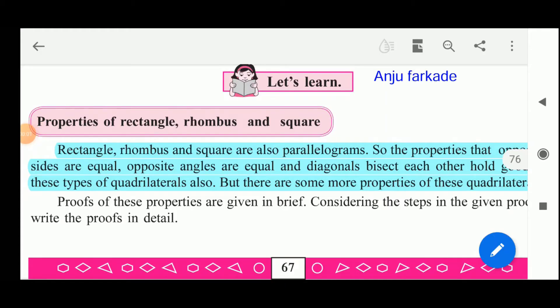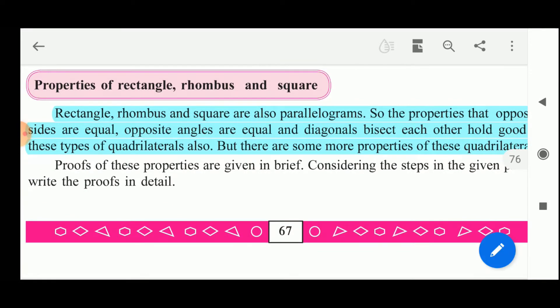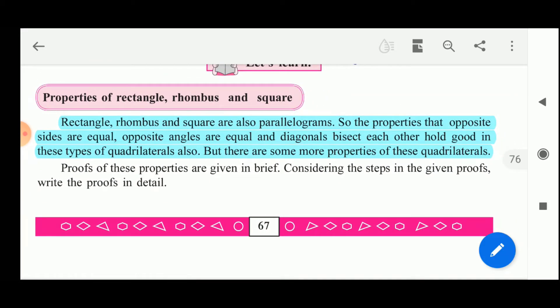Good morning students. Let us next see the properties of the rectangle, rhombus and square. Rectangle, rhombus and square are also parallelograms. So the properties that opposite sides are equal, opposite angles are equal, and diagonals bisect each other hold good in each of these quadrilaterals also. But there are some more properties of these quadrilaterals.